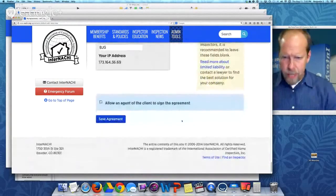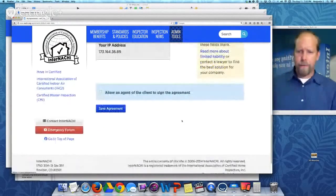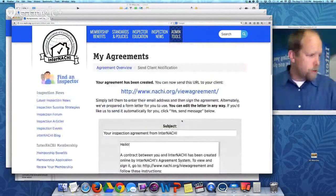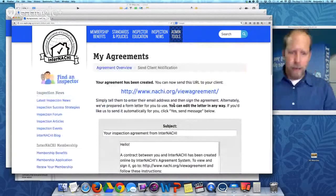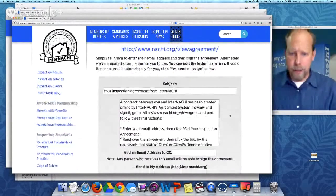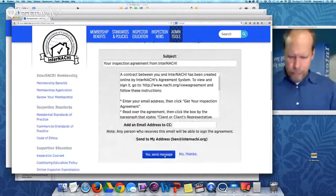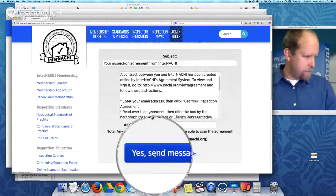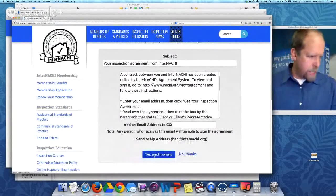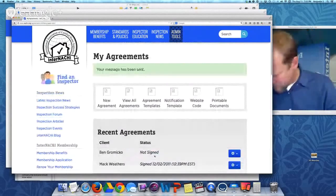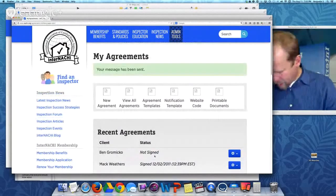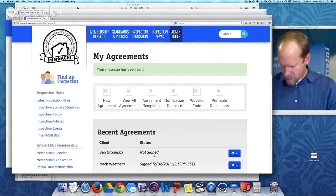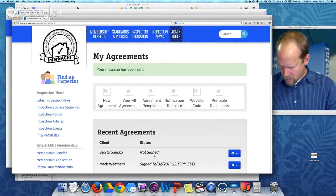Then I save my agreement — I save it in my account. So now it's saved. Now I want to send it to my client. Here's the email. I hit send, and it sends it.